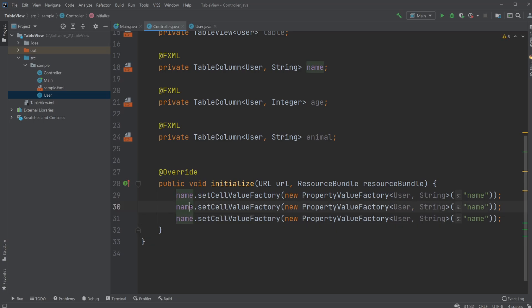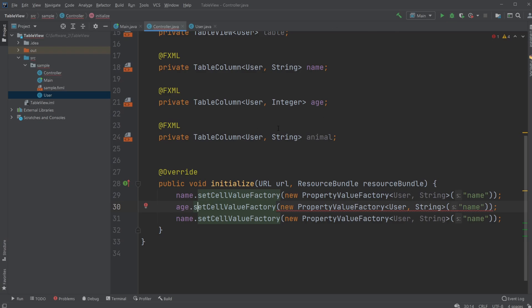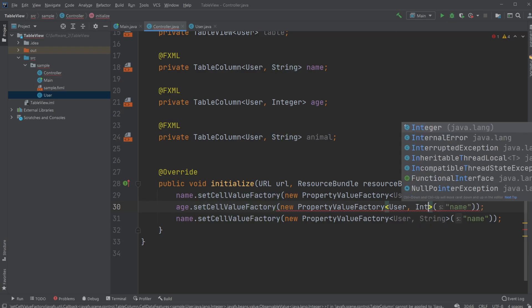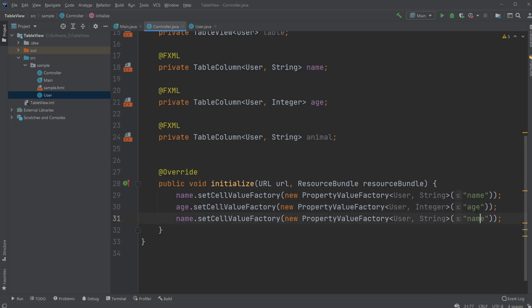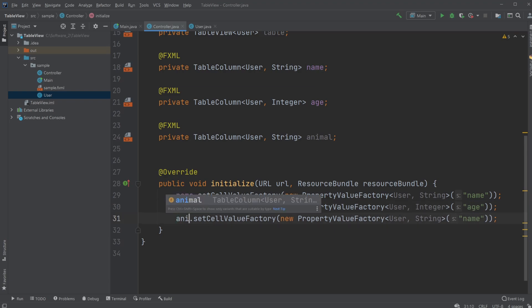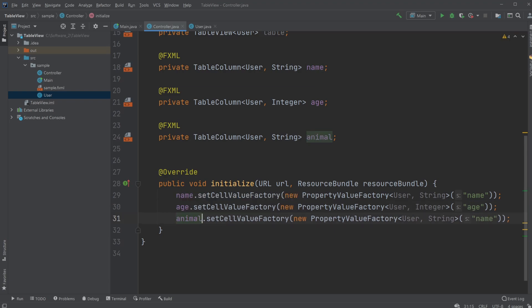And set it for our age as well where we then are going to use an Integer instead of our string and it's of course we're gonna be our age. And our animal column, it's gonna be animal and we're gonna change to the animal attribute.